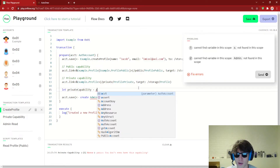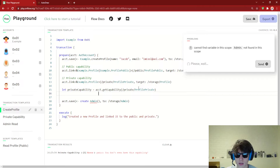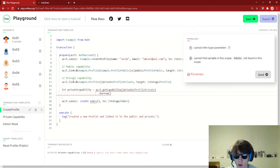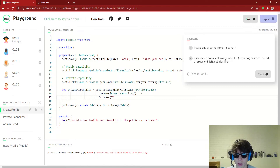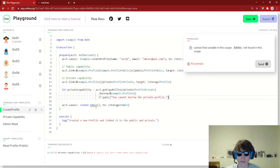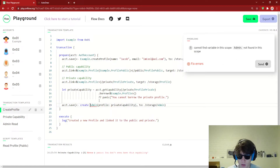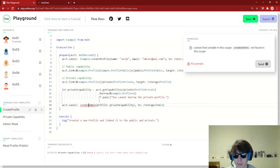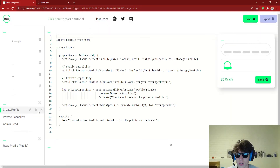Remember, private has to be on an AuthAccount. So: account.getCapability<&Example.Profile>(/private/profilePrivate). And then we encountered an error — we expected a Capability to a reference to a Profile, but got a reference to a Profile. That's because we borrowed the capability, so it's no longer a capability, it's the actual thing. So to fix that, we just get rid of the borrow. We're looking at the AuthAccount, getting a capability to a private path, and we can pass that in. So let's run this for account two and send it.